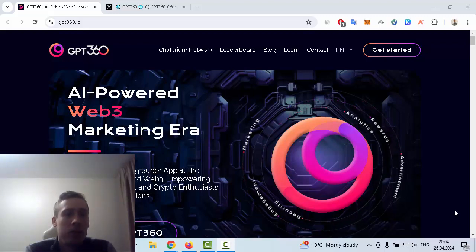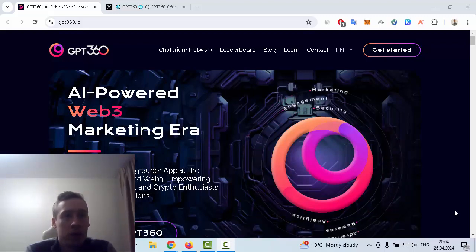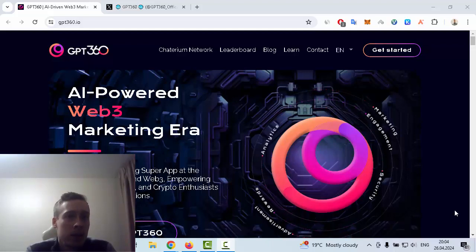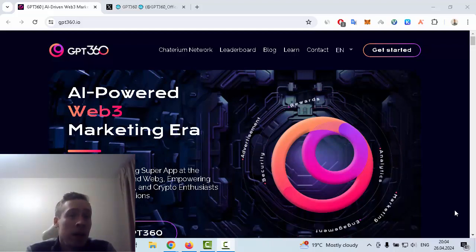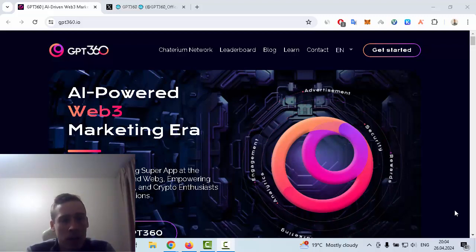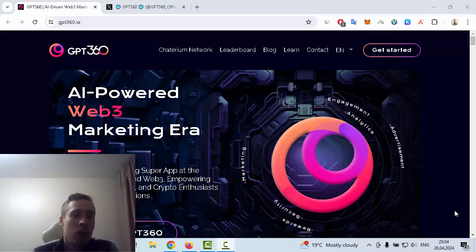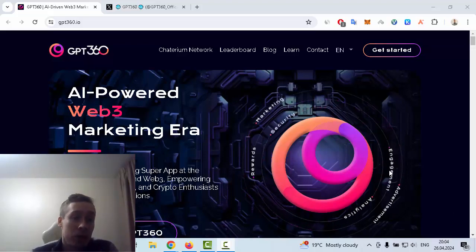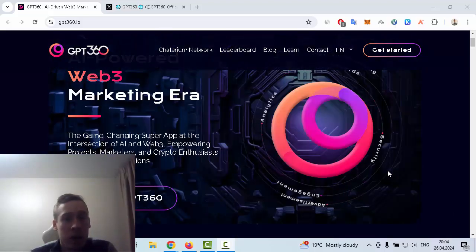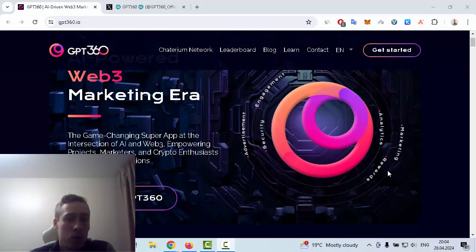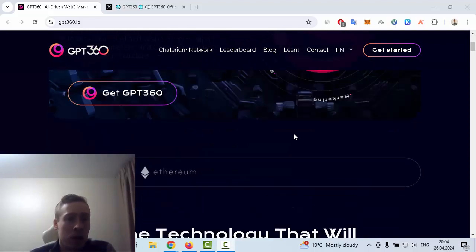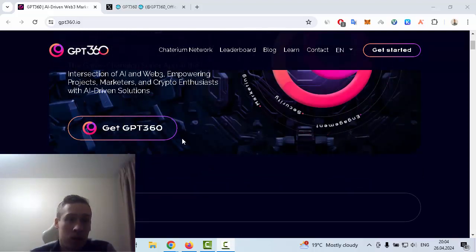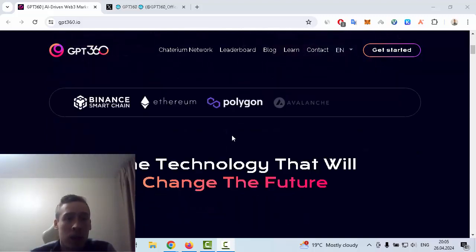Hi everyone, in this video I want to show you some information about an interesting new crypto project. This is GPT360, an AI-powered Web3 marketing era and a game-changing super app at the intersection of AI and Web3, empowering projects, marketers, and crypto enthusiasts with AI-driven solutions. You can get this token, but first you should register on this website.